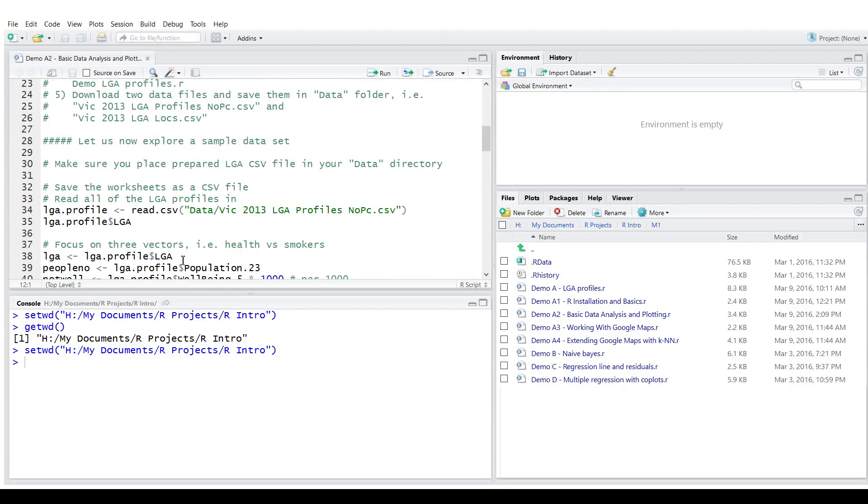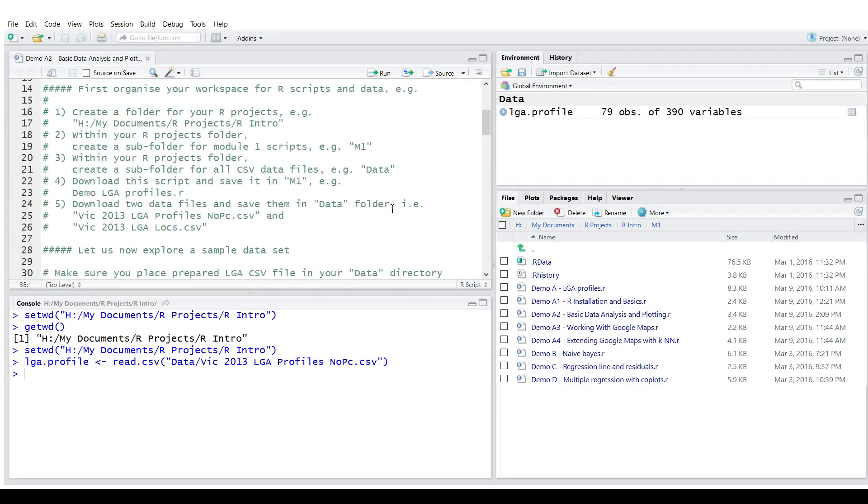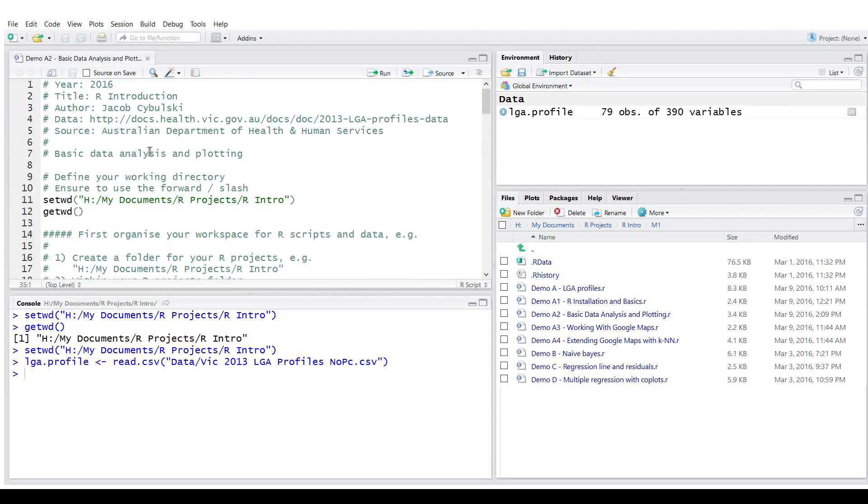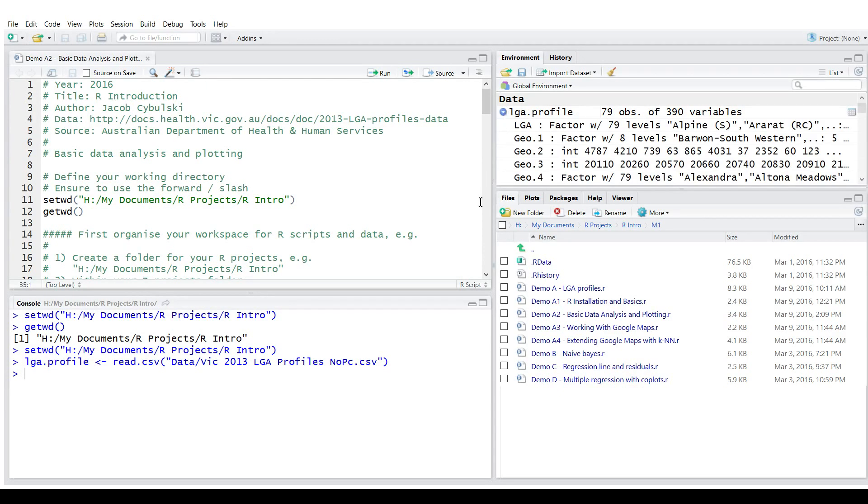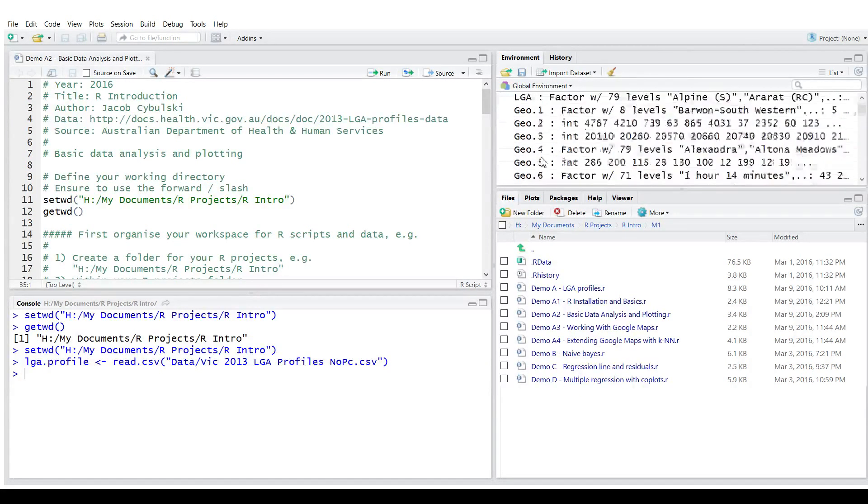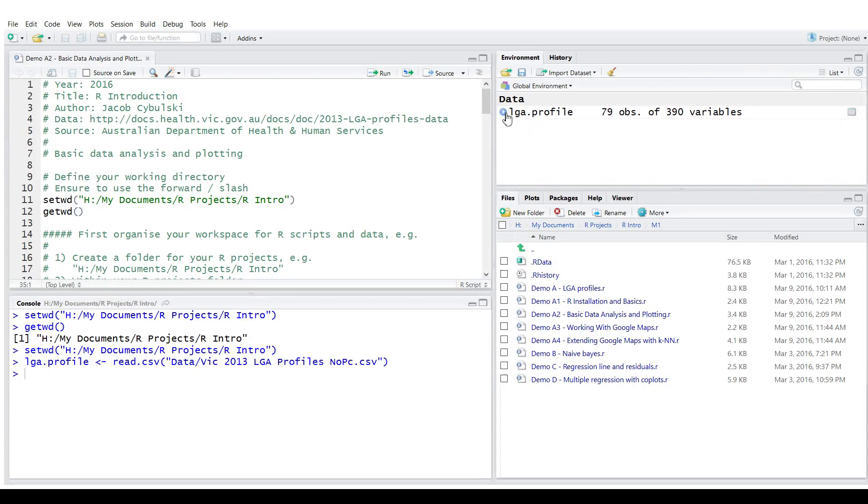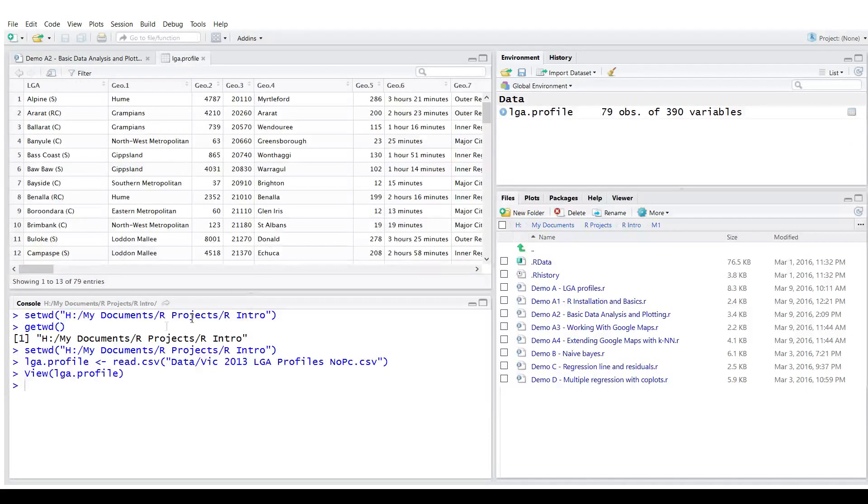So what I'm going to do is read the data about Victorian local government areas. This data comes from the Australian Department of Health and Human Services. And when I read it, I can actually look at the data set. So it's here 79 observations for 79 local government areas of 390 variables. I can actually see all those variables statistics here. And I can look at the table itself. This is called a data frame.